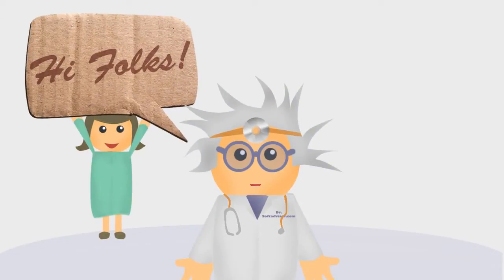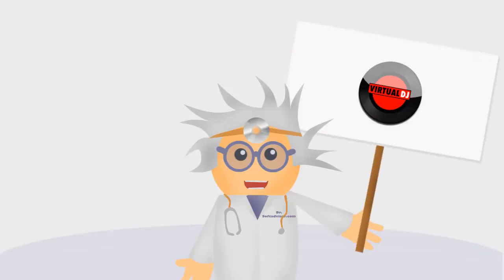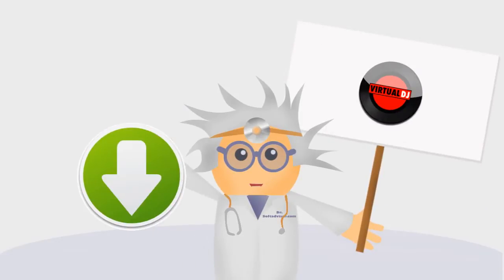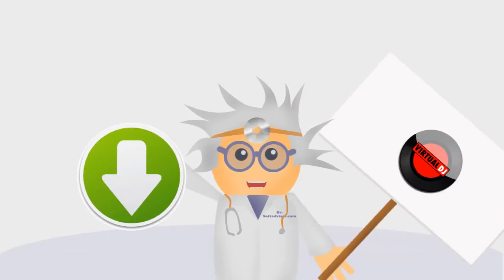Hi folks! This is a tutorial about Virtual DJ. Before we start, please download the latest version on the link below.